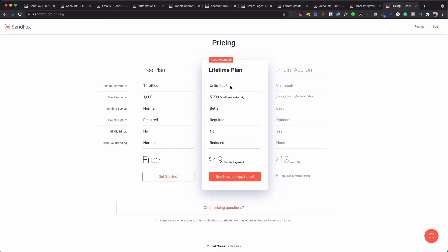The lifetime plan gives you unlimited emails and up to 5,000 subscribers. If you need 10,000 subscribers, just pay another $49.99 and you get 10,000 — which is a really good deal, because on some platforms you're paying about $75 a month for 5,000 or $150 a month for 10,000. You also get a better server for sending emails, and double opt-in is required on both plans. With the paid plan, there's no HTML coding restriction and reduced SendFox branding.